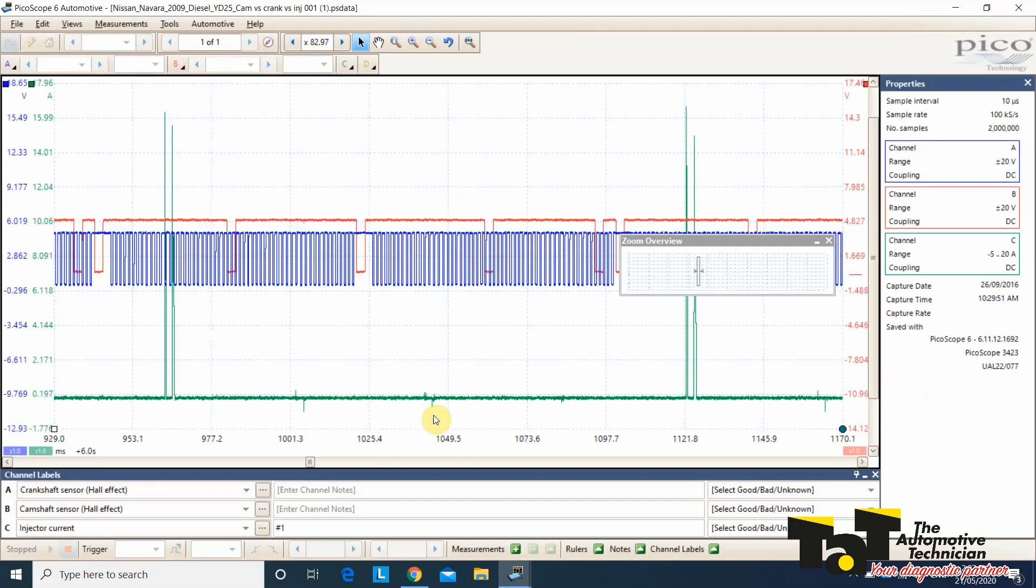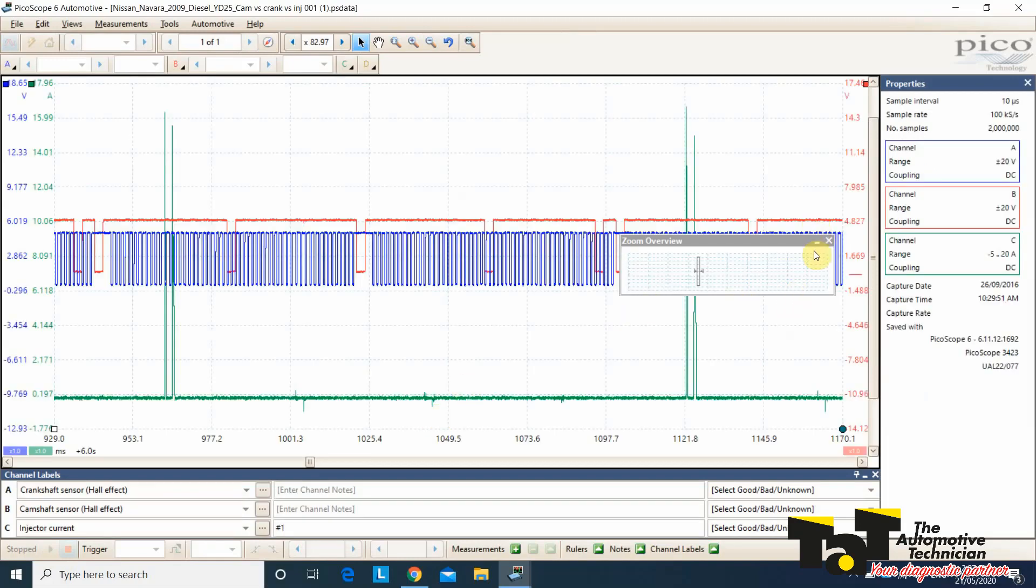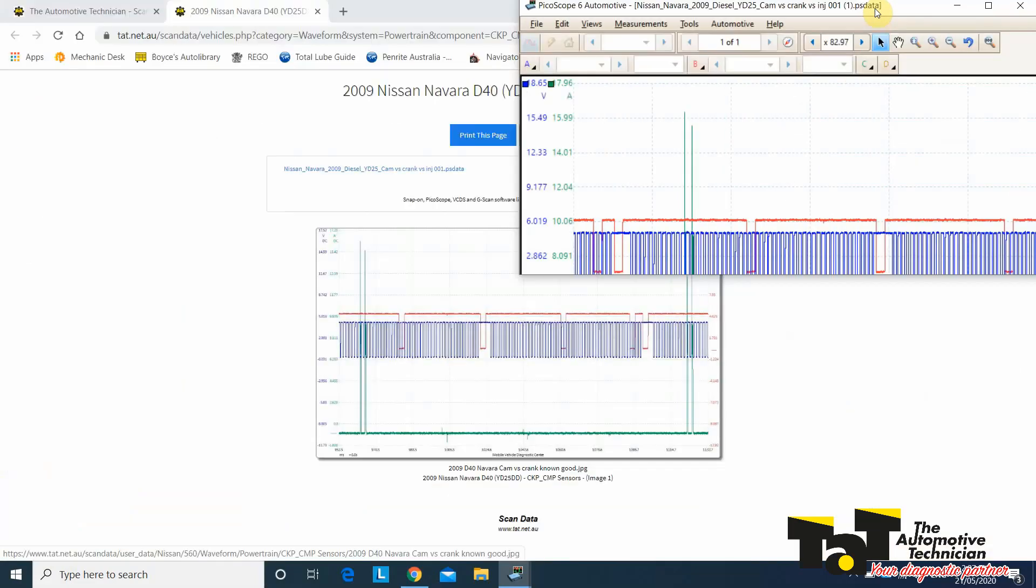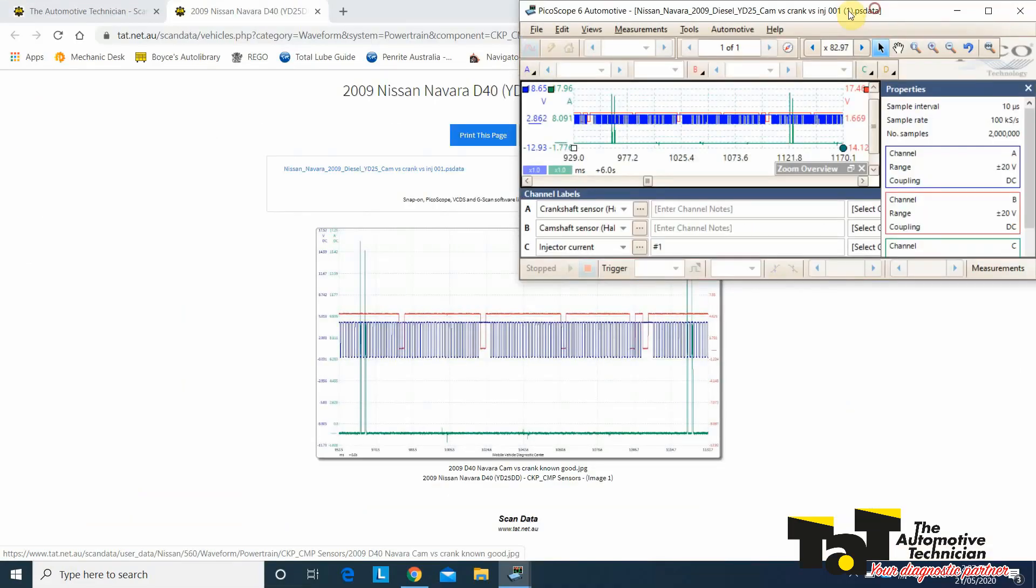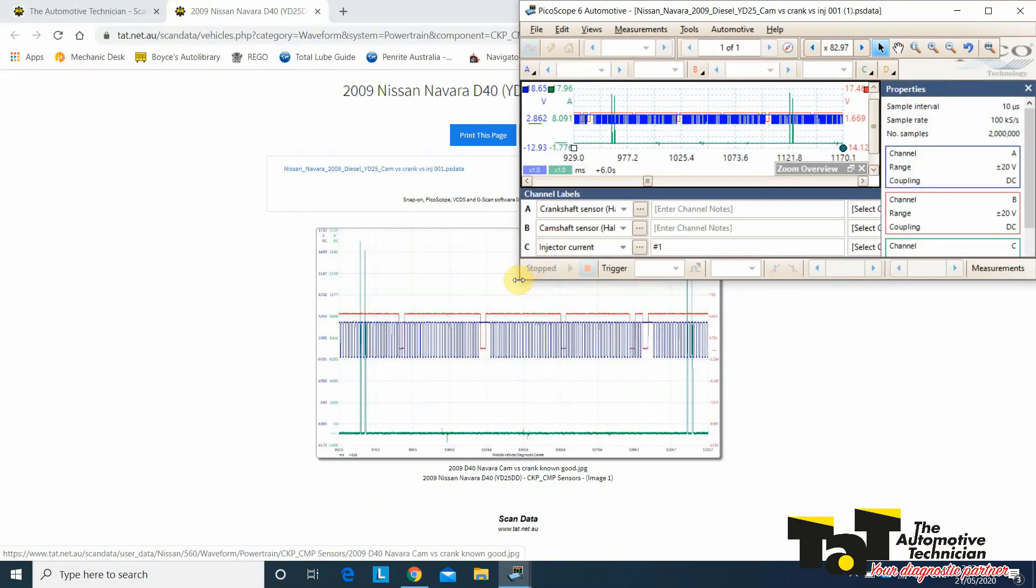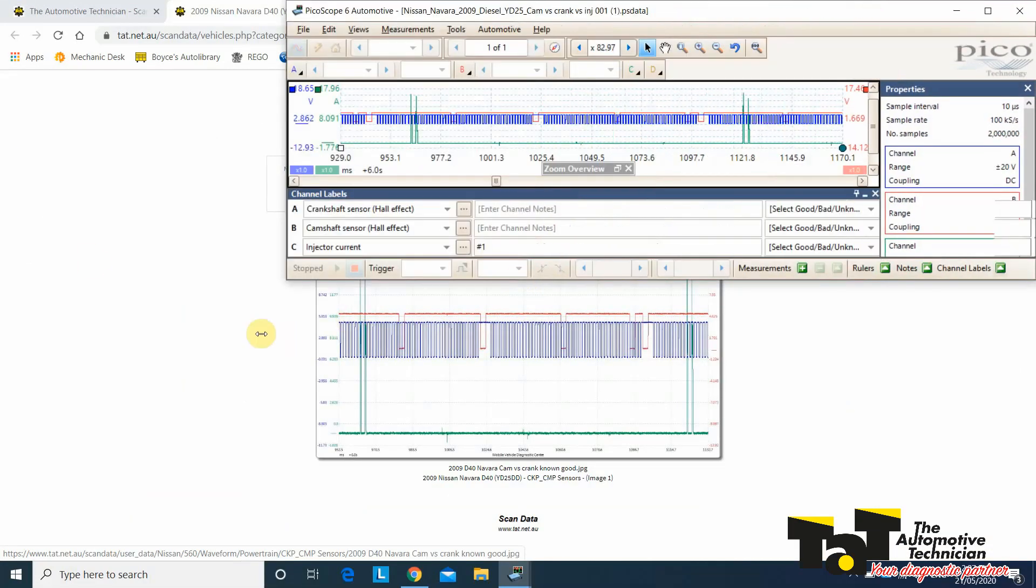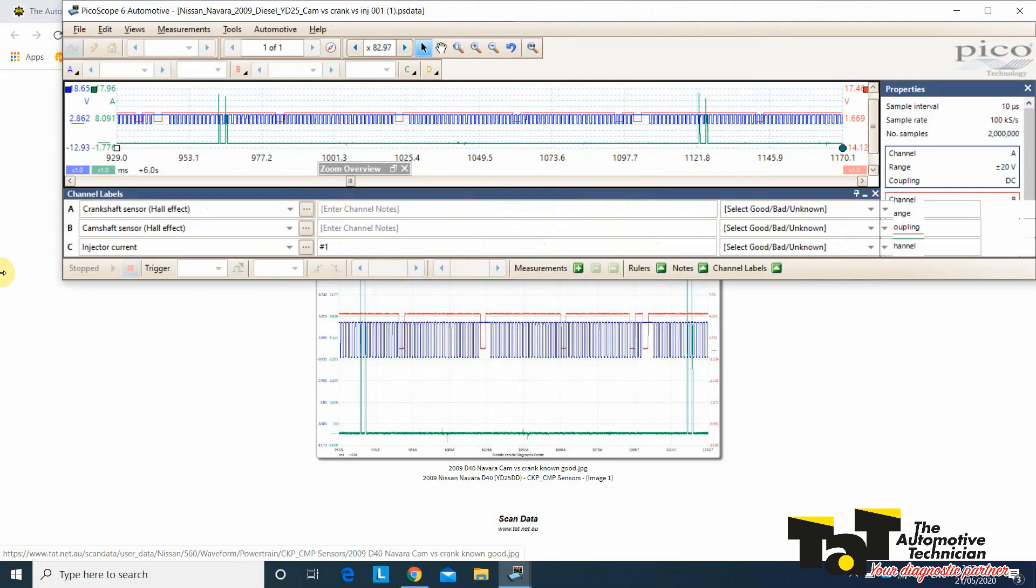So we open up our known good. I'm going to change these so that they are both on the same page at the same time. It just makes it a bit easier. You can see in their case, they've got the crank, which is blue, and the cam, which is red.